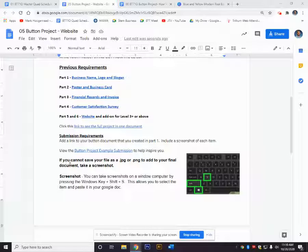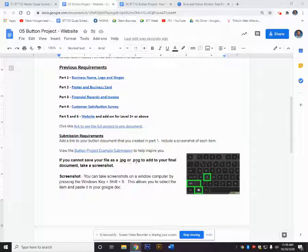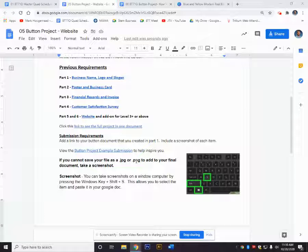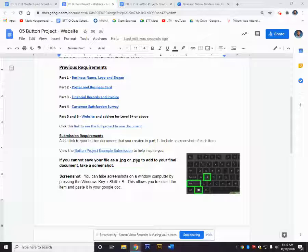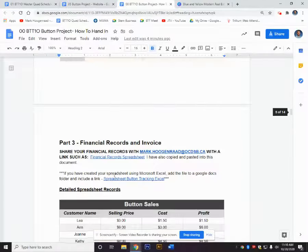This is useful especially for files that cannot be saved as a JPEG or PNG, such as your spreadsheet or your financial records or your customer satisfaction survey, so that you can add that into the document you're handing in.